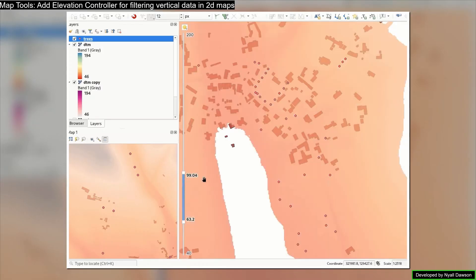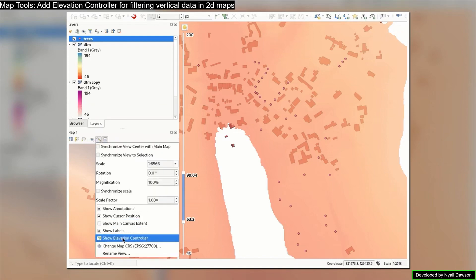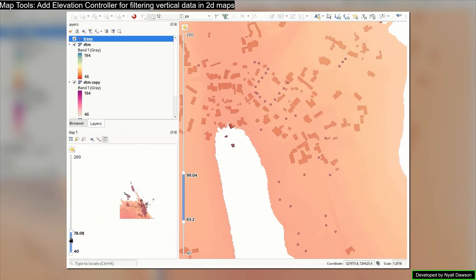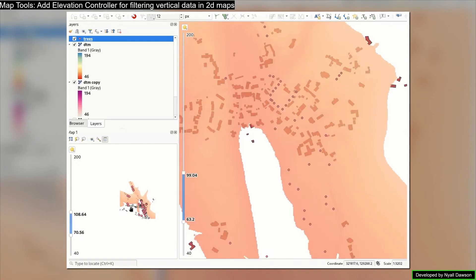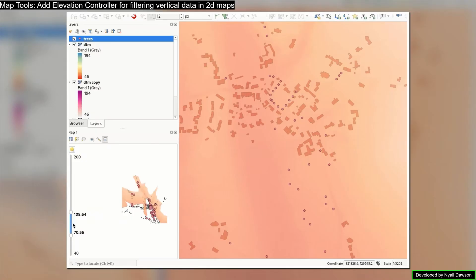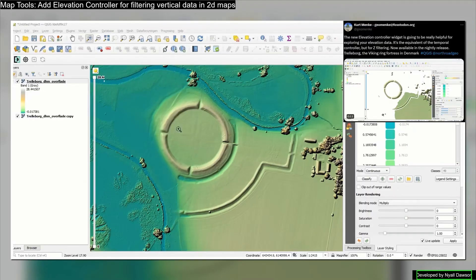Many GIS professionals who have worked with proprietary software like ArcGIS find QGIS to be just as capable, if not more efficient for certain tasks. Another standout feature is customisation. You can extend QGIS with plugins, automate workflows using Python scripting and even integrate it with web mapping tools. From spatial analysis to geo-referencing, 3D visualisation and even integration with databases like PostGIS, QGIS provides all the tools necessary for a complete GIS workflow. It's widely used in urban planning, environmental research, archaeology and many other fields.